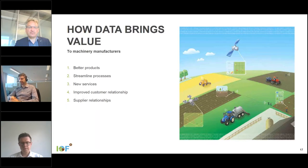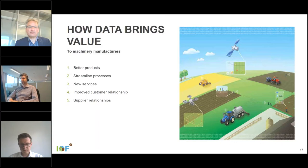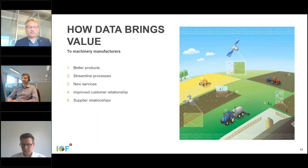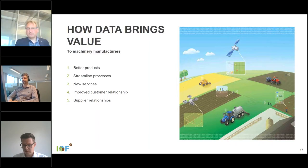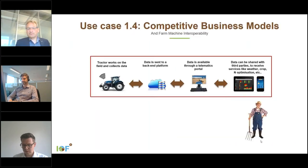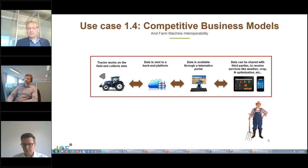Our suppliers also want data from vehicles — data which ultimately belongs to the farmer. But component suppliers, like gearbox, filter, and tire manufacturers, can use that data to provide better components for the tractor. In the end this will result in much better vehicles at lower costs.